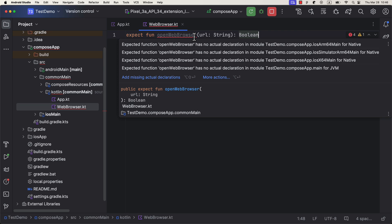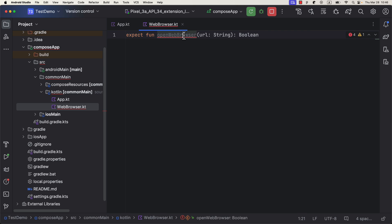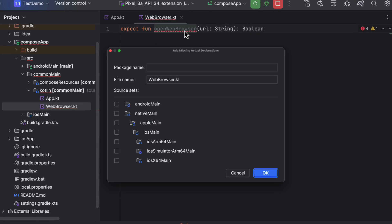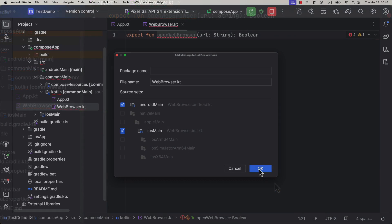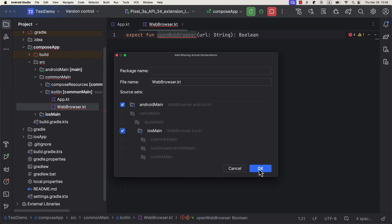Immediately after you define this function, a compiler will show warning informing you that you also need to define implementation of actual declaration for this function. If you press Alt plus Enter, then you can use this prompt window to automatically select and create actual declarations in the specified source sets.